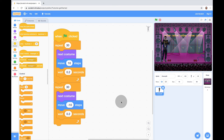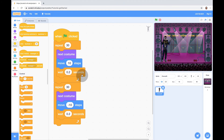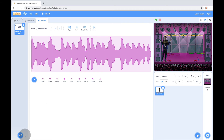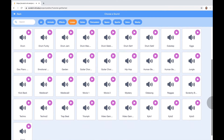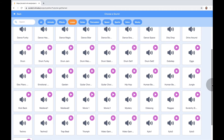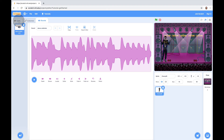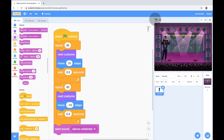Now we're going to add some background music. We go to the Sounds tab, click on the speaker icon, and go to Loops — loops have the longest tracks and repeat nicely. Double-click whatever sound you want. Then we go back to the Code tab, go to the Sound category, and grab the 'Start Sound' block with our chosen track and put it underneath the When Green Flag Clicked. But the background music plays at the very end after the dancing finishes — that's not what we want.